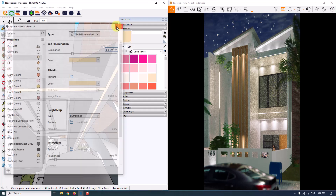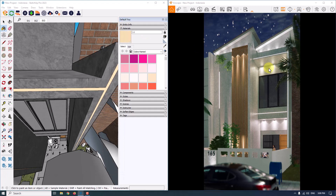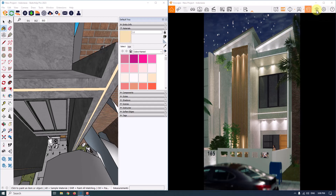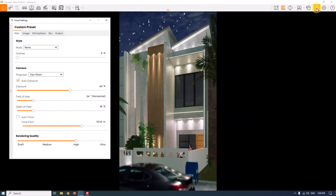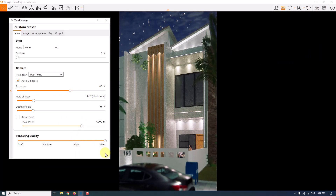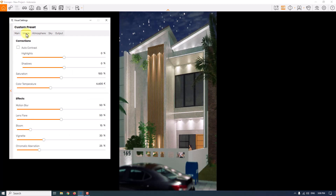I'll close the material window and change the camera back to two-point perspective. Then I'll return to Enscape and open the visual settings to increase the rendering quality to Ultra.